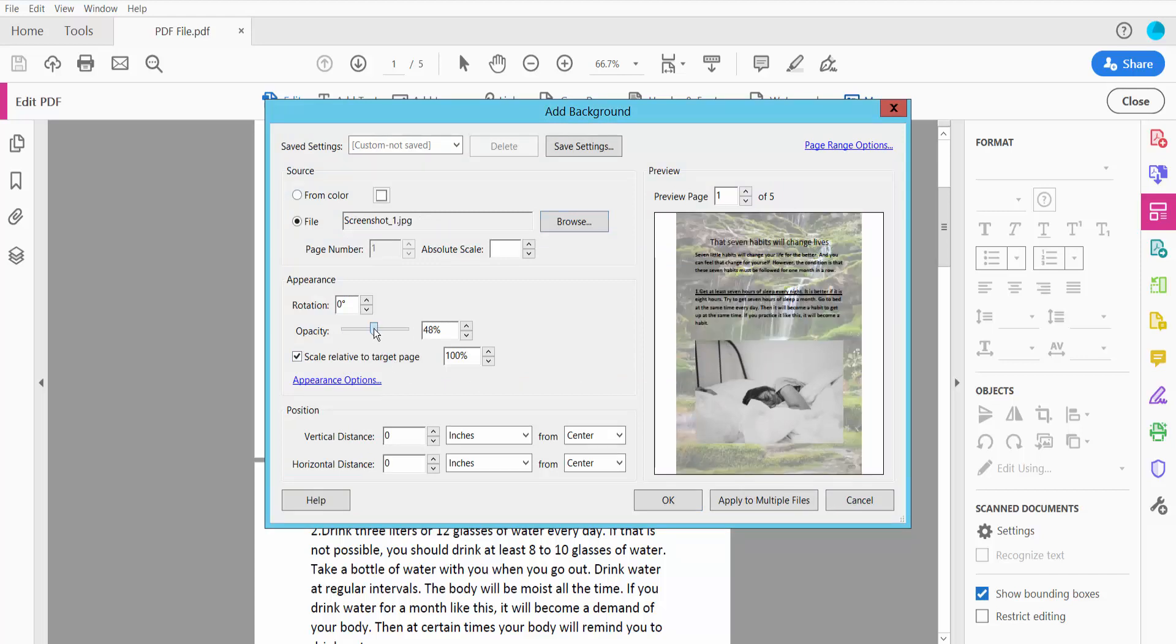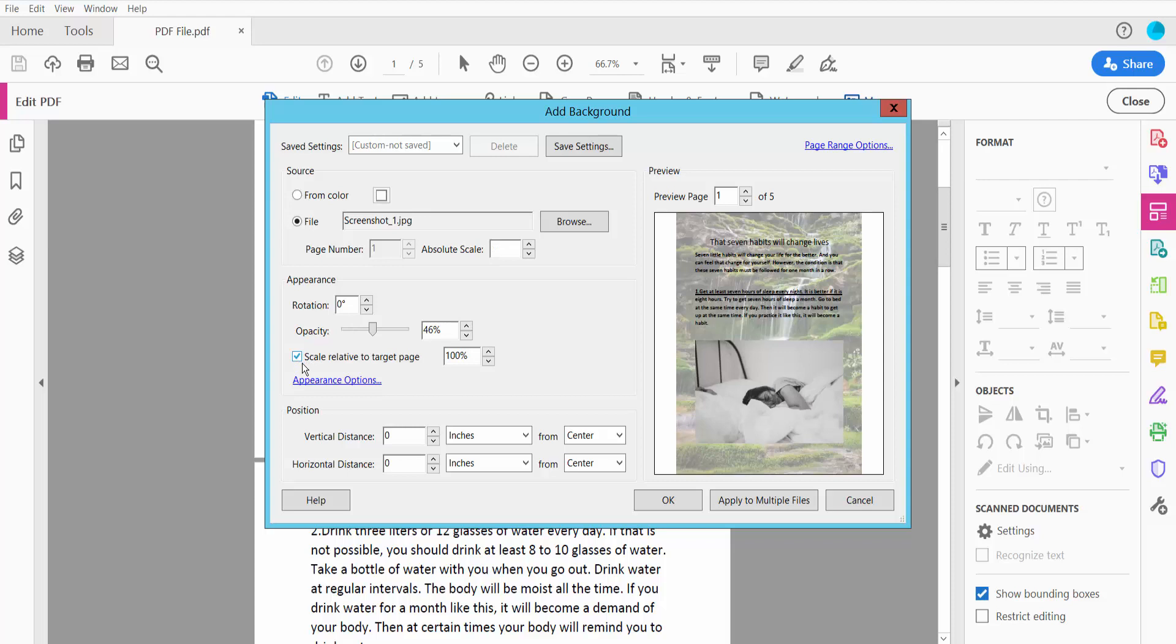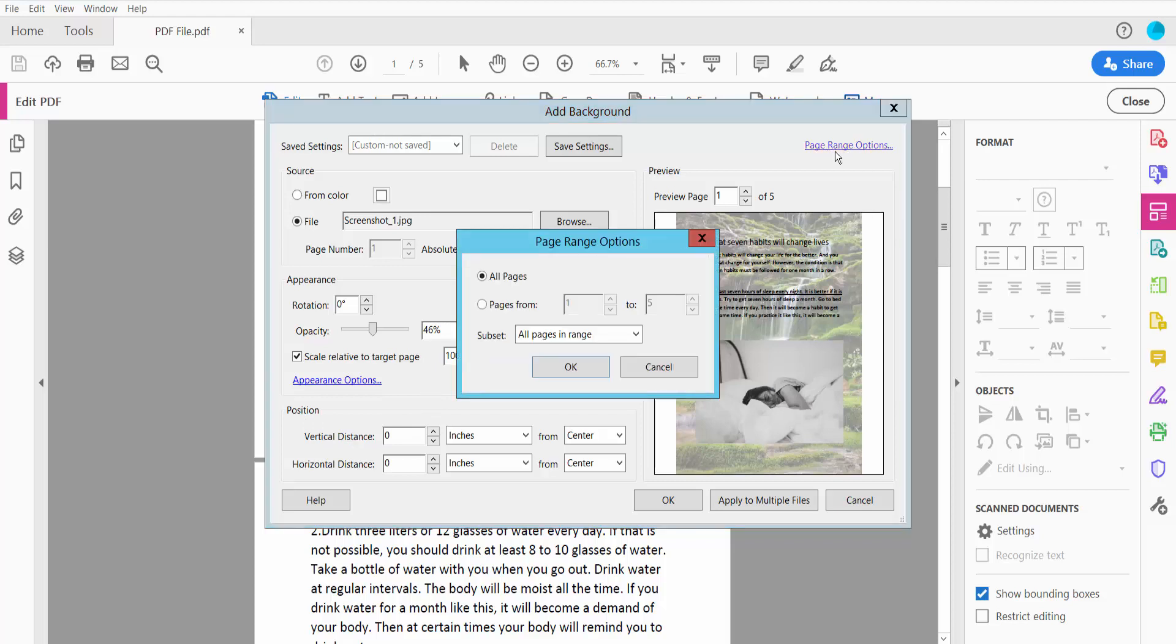I will adjust the background image opacity. You can also rotate your background image and scale. You can also adjust the distance or position. Click the Page Range option. Here you can apply to all of these pages or specific pages.